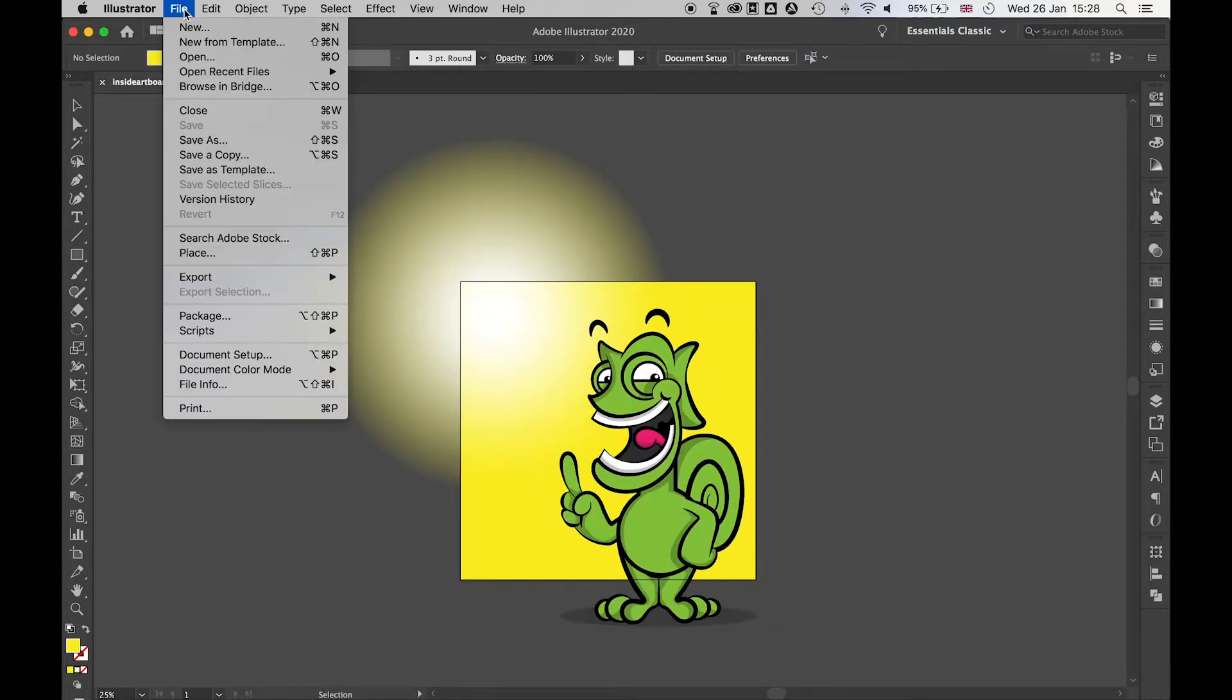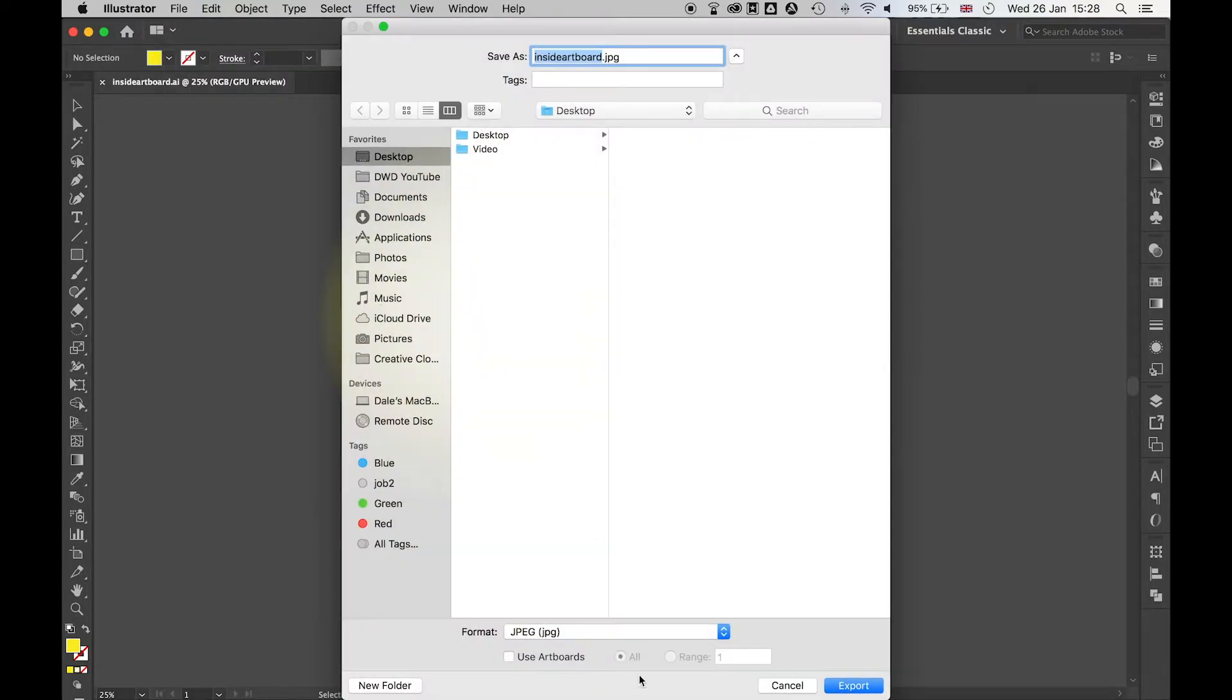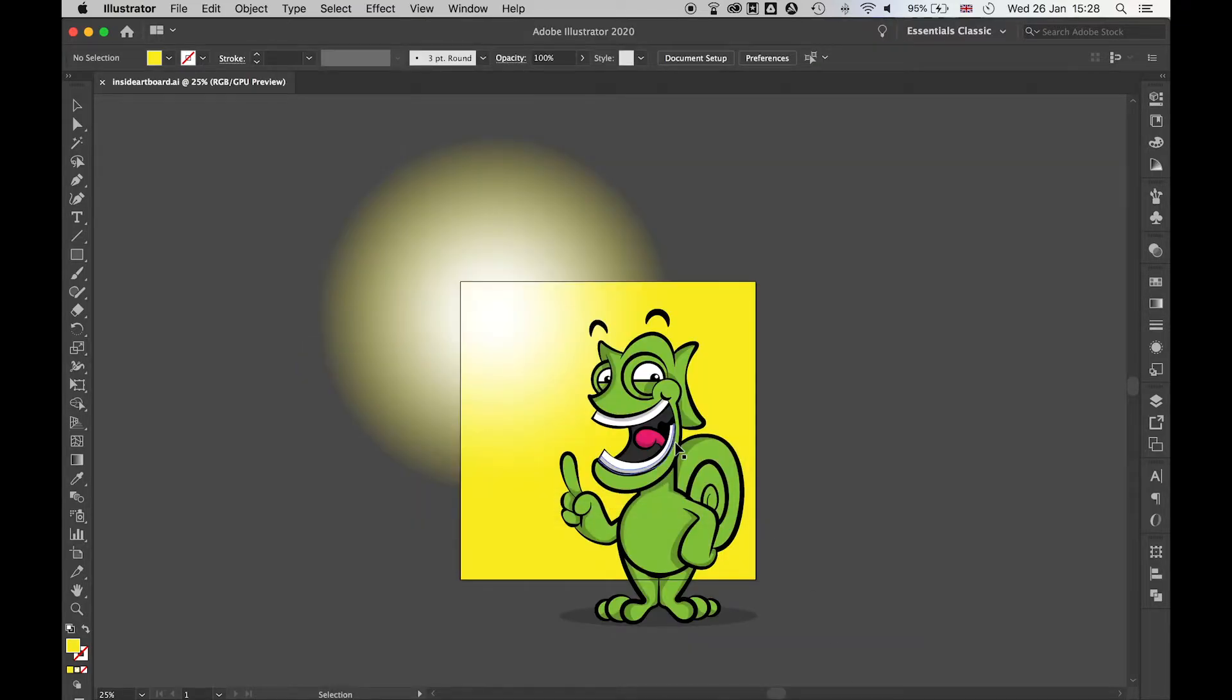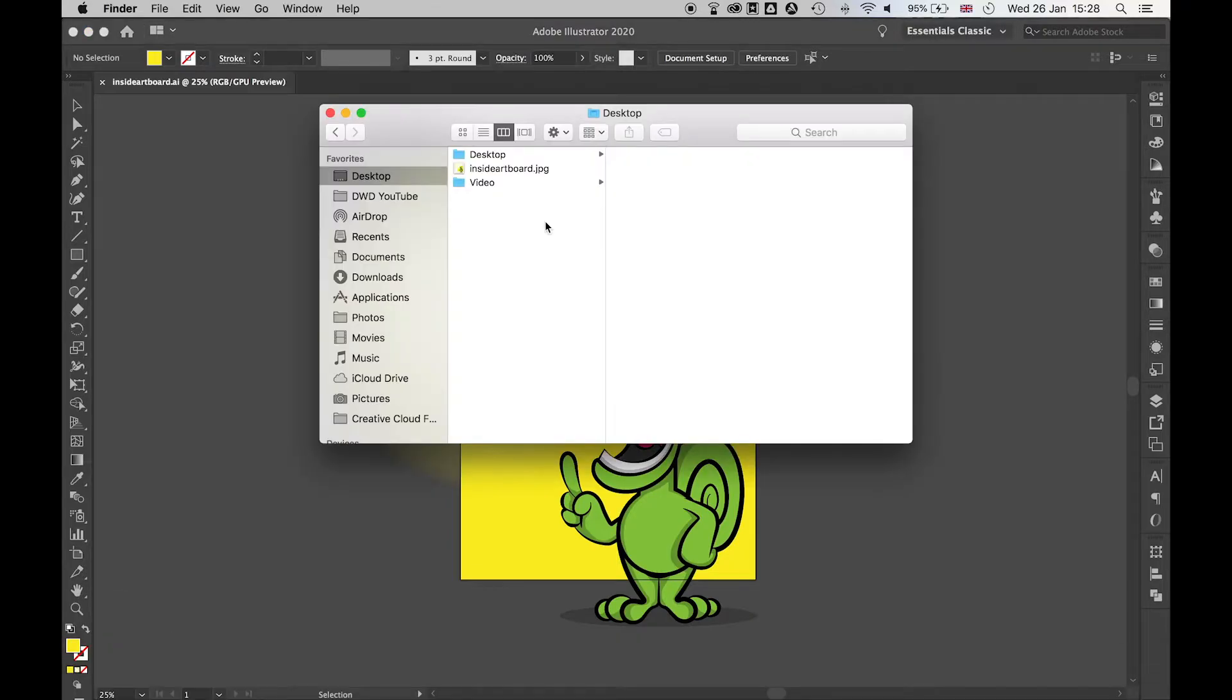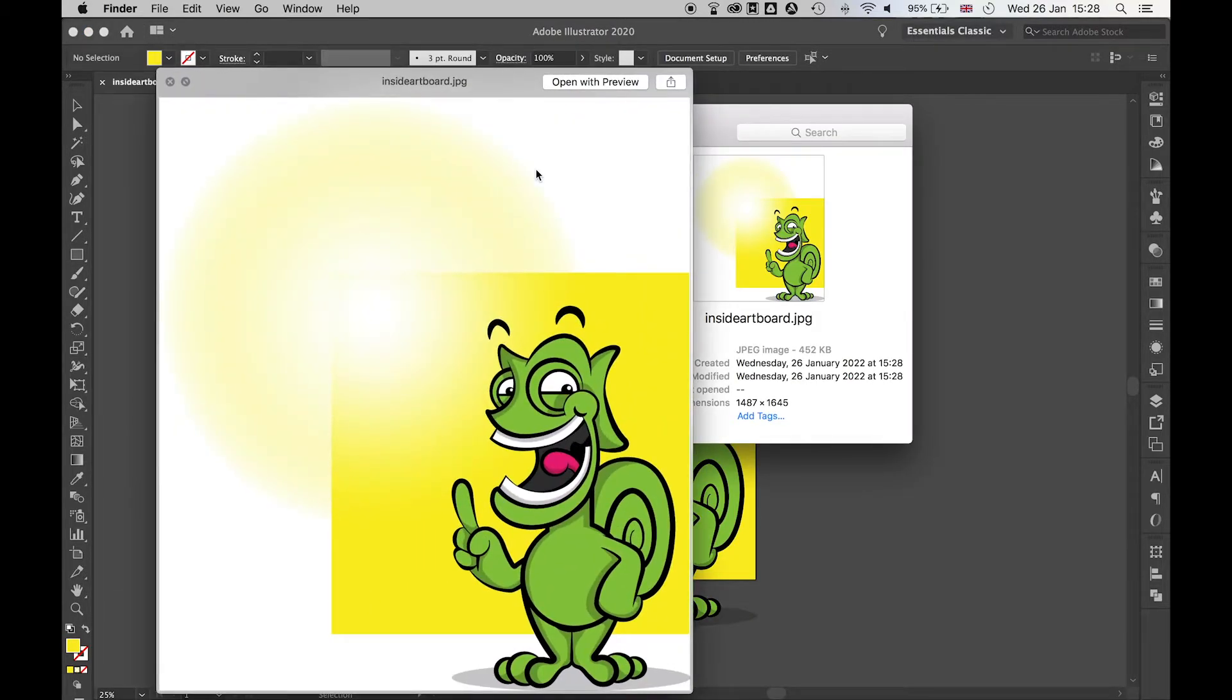If I go to File, Export, Export As, I'm going to select JPEG here, and I'll just save it as inside artboard, press Export, and then press OK. Happy with the settings. When I come to my Finder and I look at the JPEG, you'll see it's exported everything that's on the artboard.